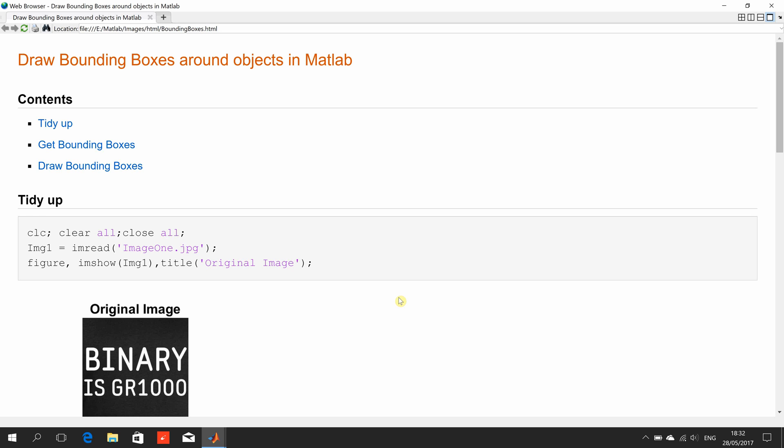Hello, welcome to Anson Griffin's occasional series of YouTube tutorials in MATLAB. Today we're looking at how to draw a bounding box around objects of interest.